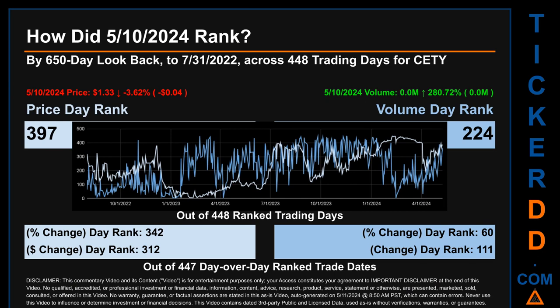The price's day-over-day percentage change of minus 3.62% on the 10th of May 2024 had a day rank of 342, while its dollar difference of minus 4 cents had a rank of 312. When compared day-over-day across 447 trading days, volume's percentage change and difference were ranked respectively at 60 and 111.